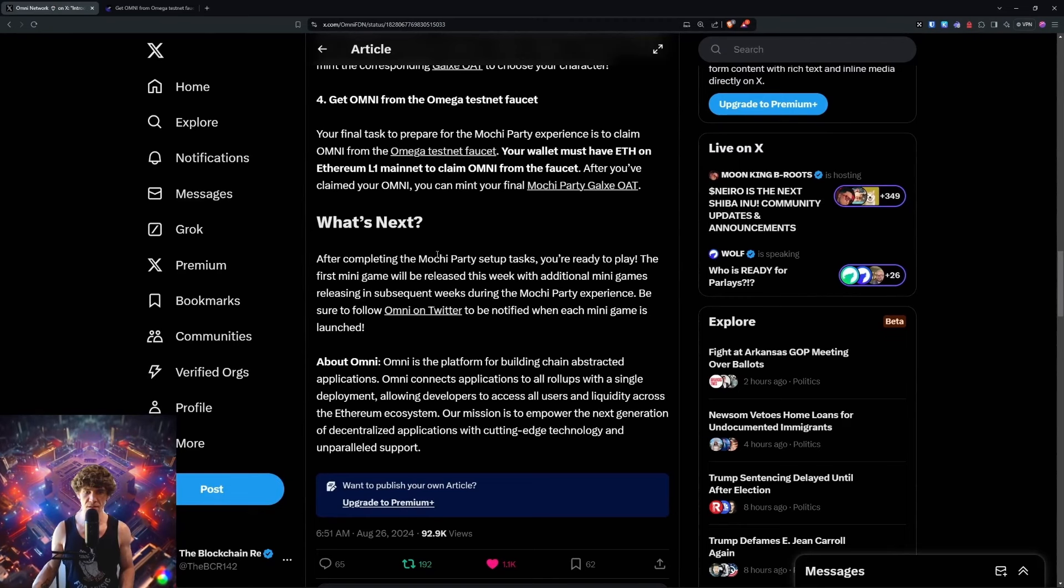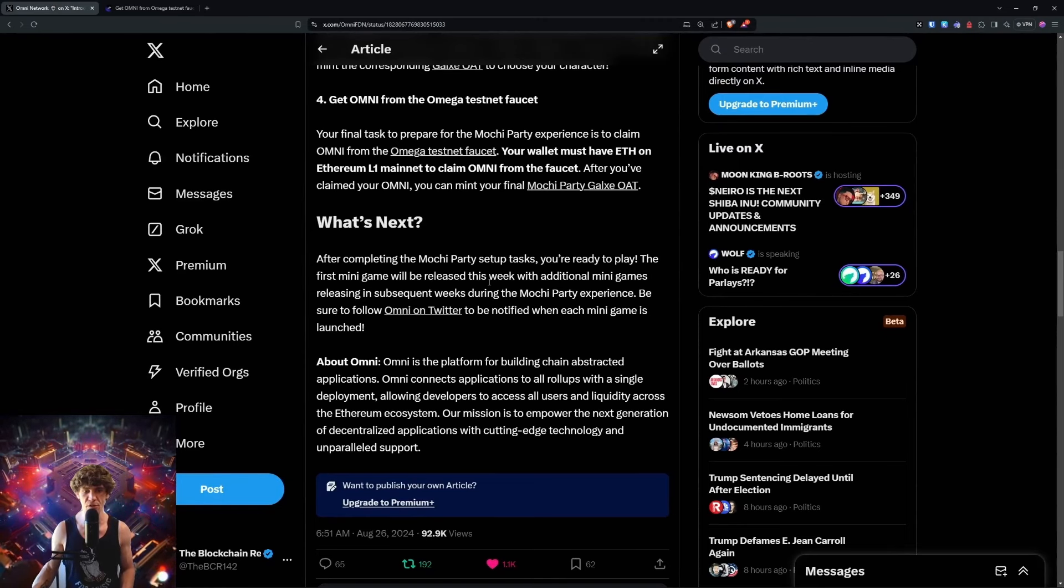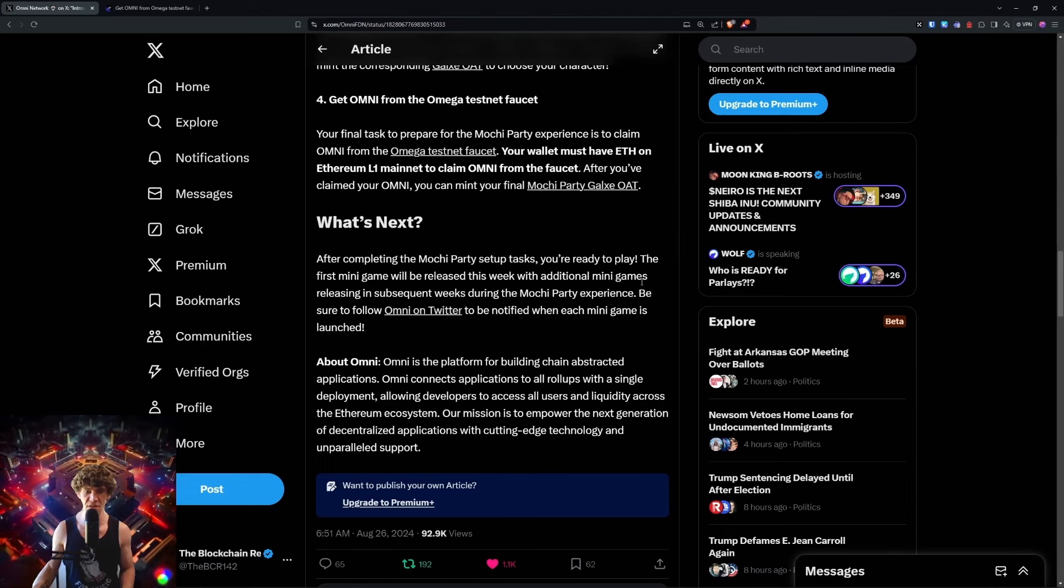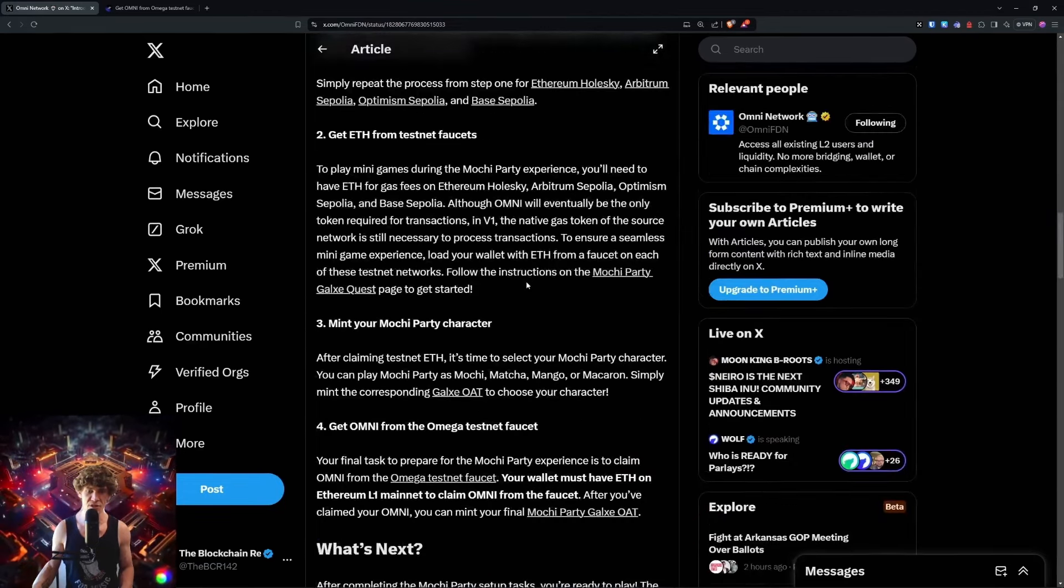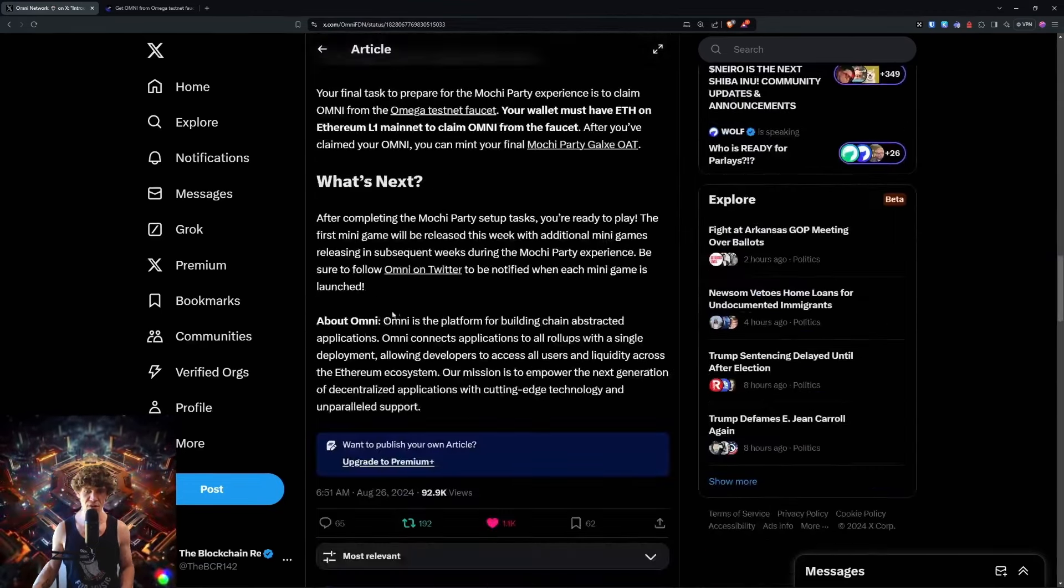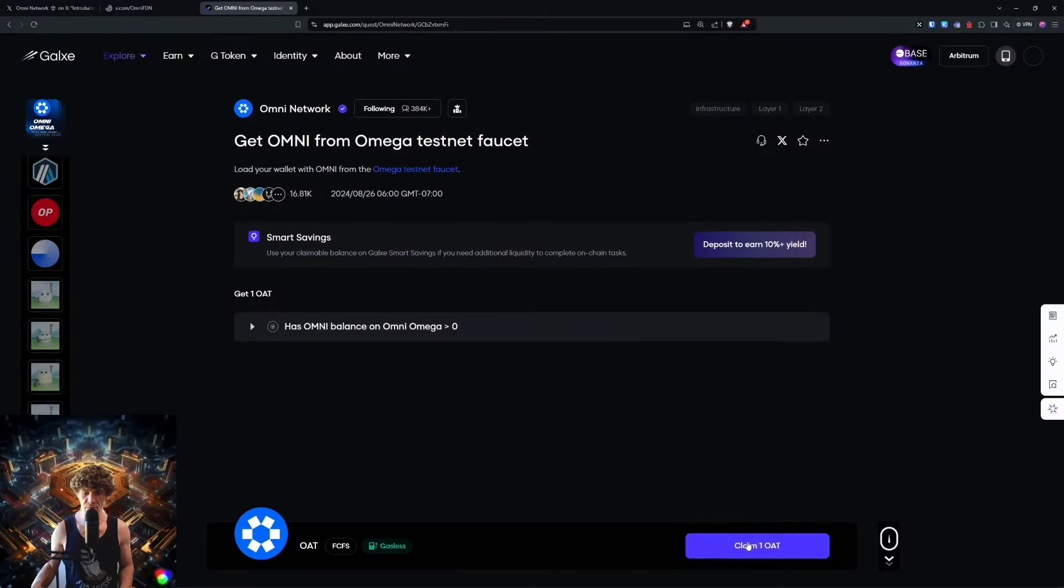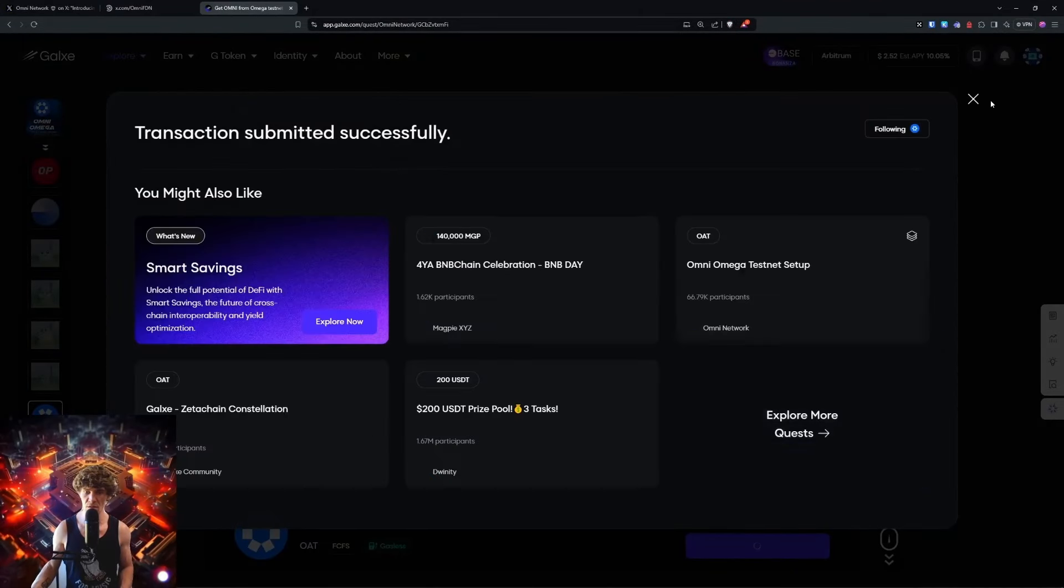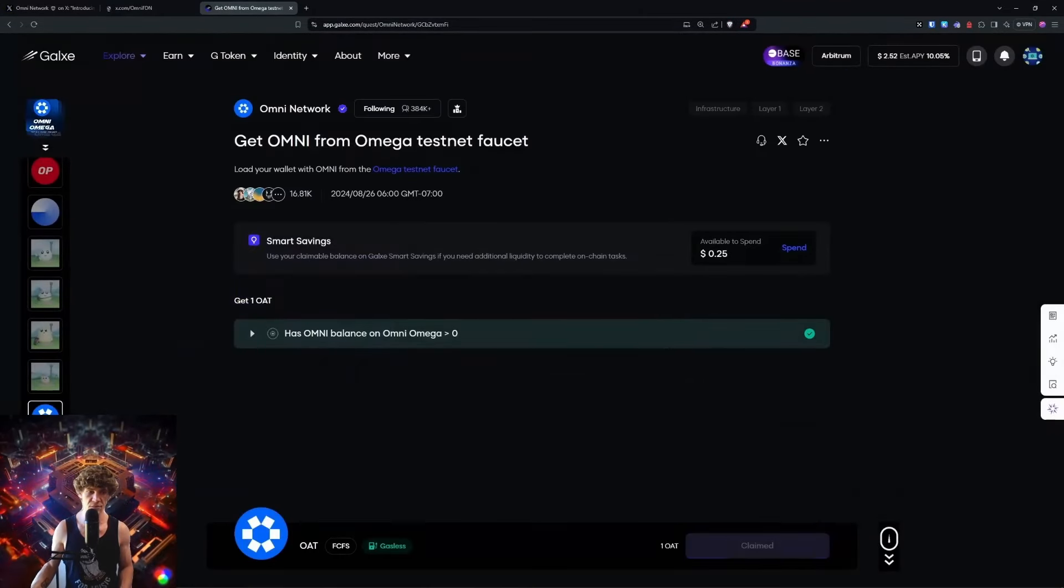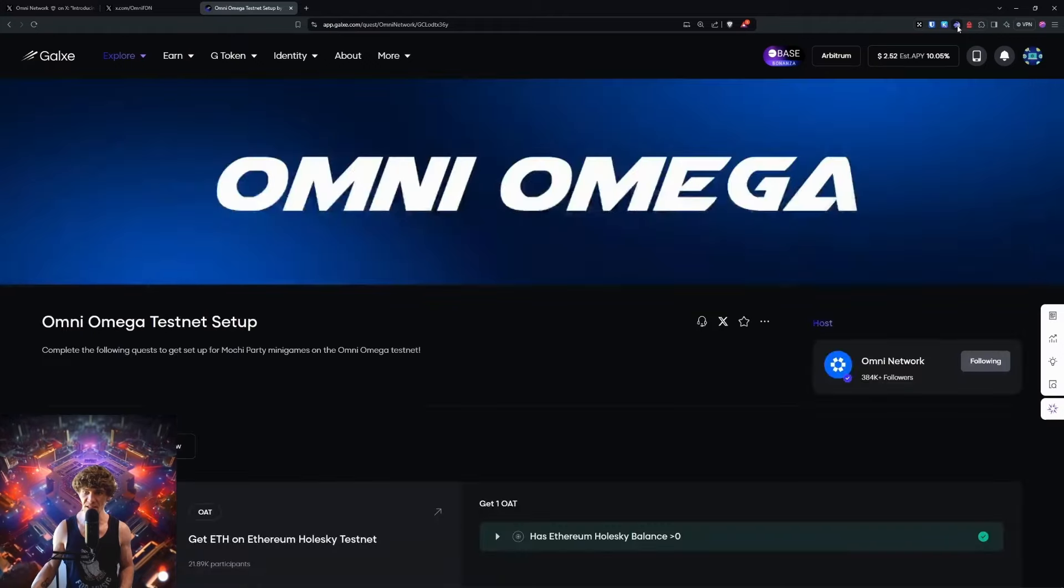Your wallet must have Ethereum on Ethereum L1 mainnet to claim Omni from the faucet. It doesn't say how much, so I don't know. But after completing Mochi Party setup tasks, you're ready to play. The first minigame will be released this week with additional minigames releasing in subsequent weeks.